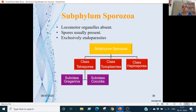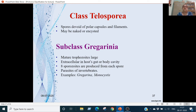Subphylum Sporozoa: locomotor organelles are absent. Spores are present; they are exclusively endoparasites that get inside the host's body. They are devoid of polar capsules and filaments. Subphylum Sporozoa is divided into three classes: Class Telosporea, Class Toxoplasmia, and Class Haplosporea. Class Telosporea are devoid of polar capsules and filaments; spores are naked and may be encysted.